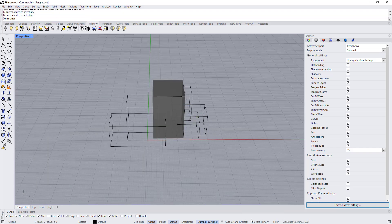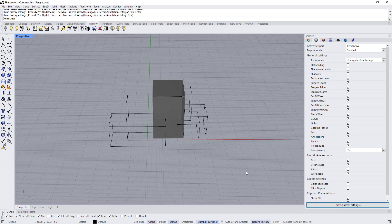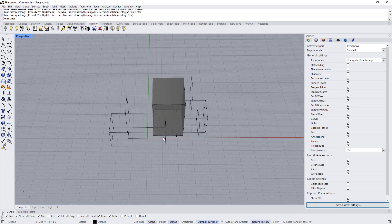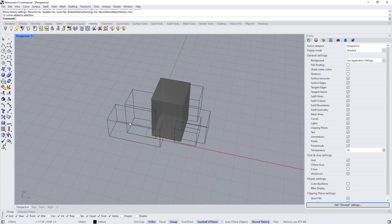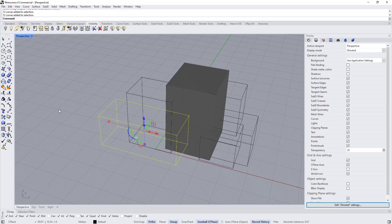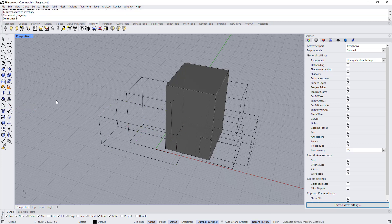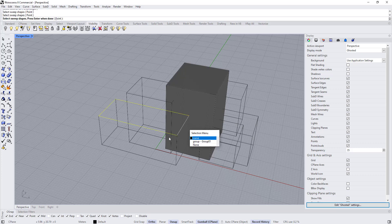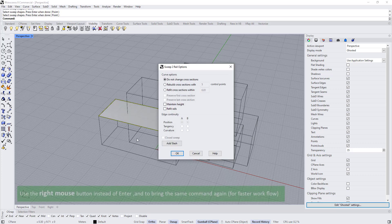Now let's open Always Record History — right-click here and choose Always Record History. Now let's create the surfaces. I will have to ungroup the objects I'm going to work on, so let's ungroup this for now. Switch to Sweep 2 Rail: Rail 1, Rail 2, Profile 1, Profile 2, right-click.